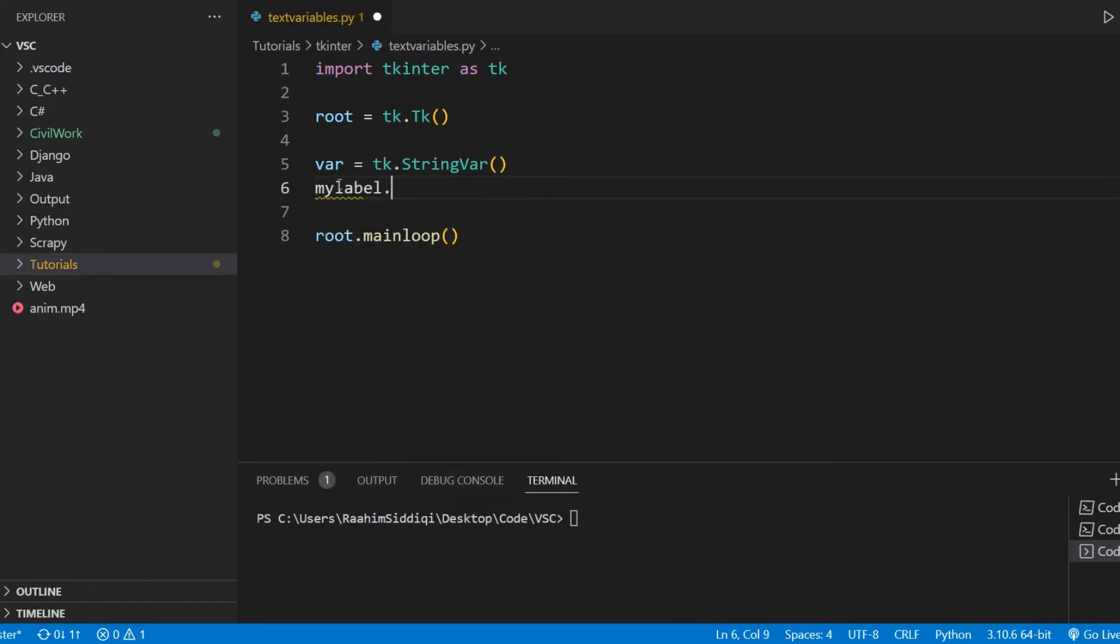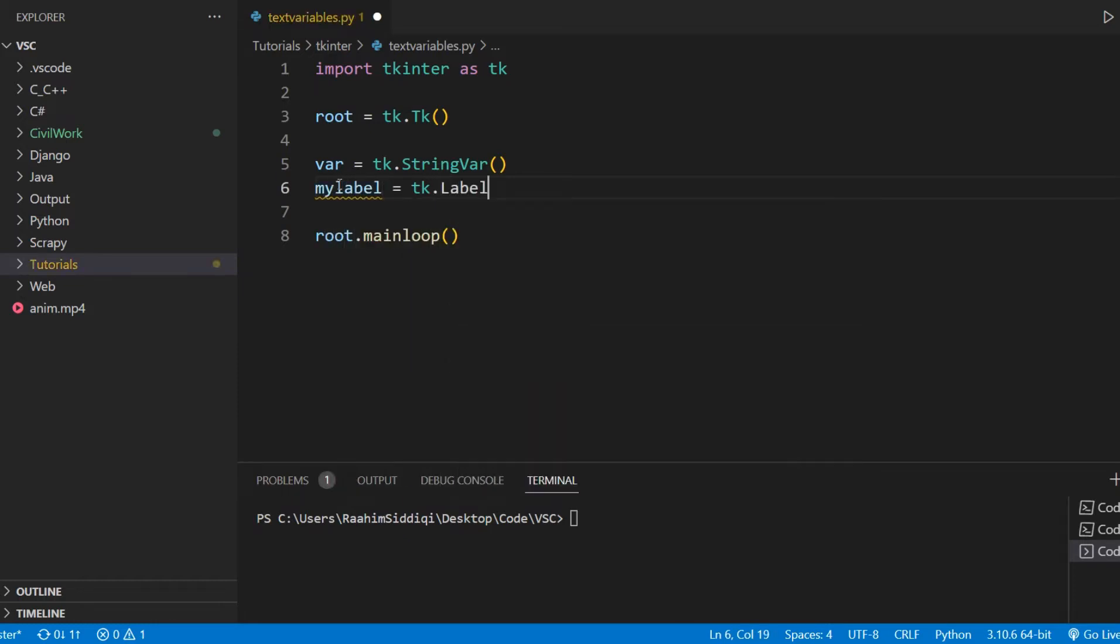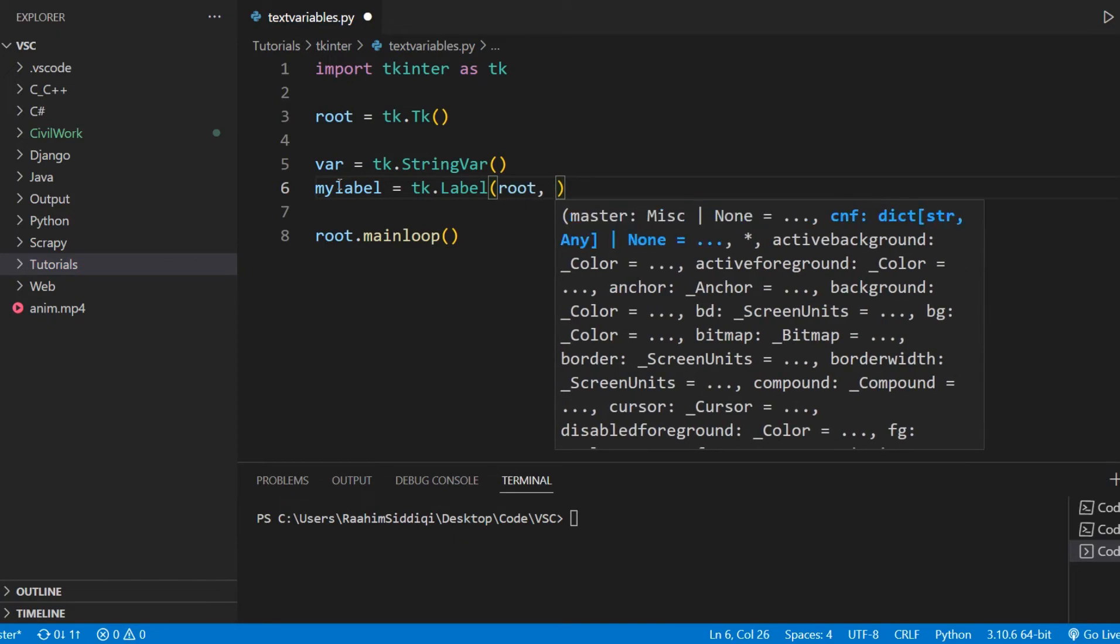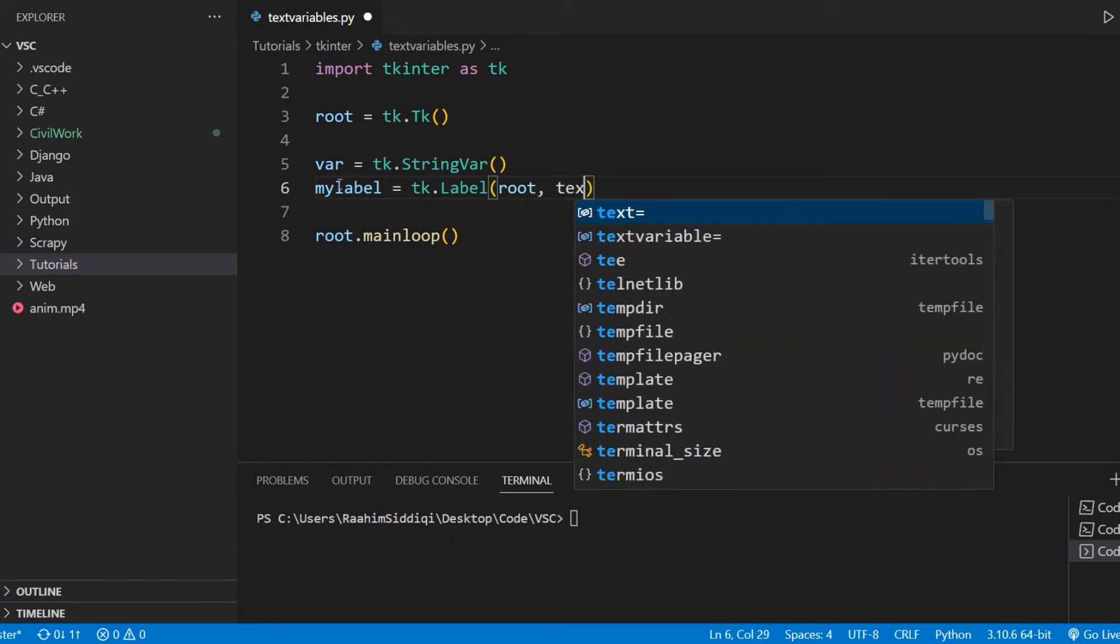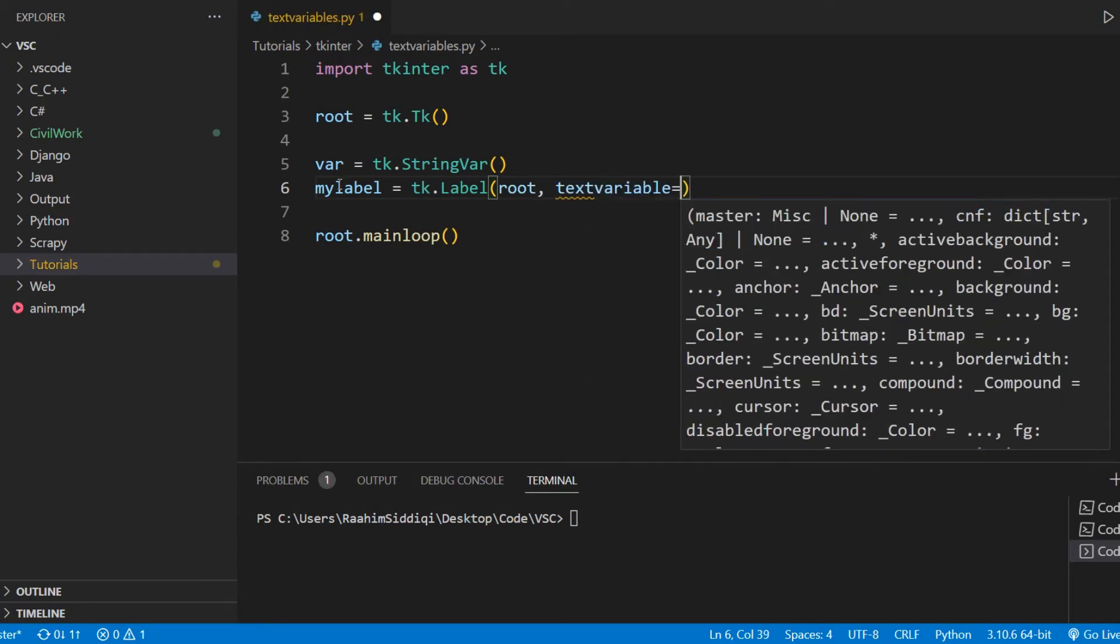I'm going to create our label over here, tk.label. First parameter is root, and I'm going to pass in text variable as the first parameter, after root.